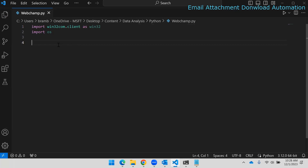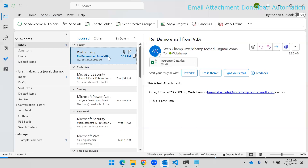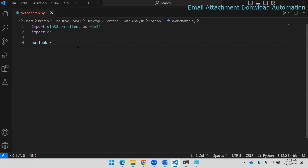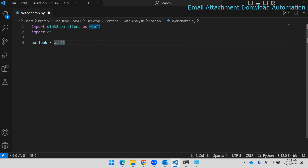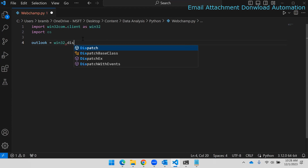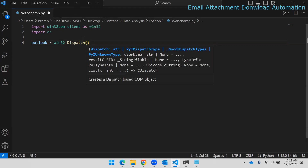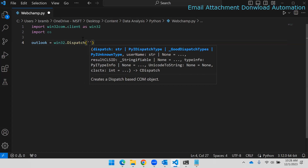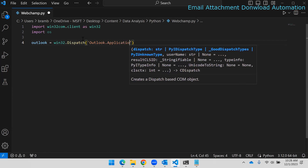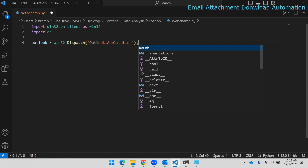Now we need to create the Outlook object. I'll create it using win32com — I'm using an alias so I don't have to write the full name every time. We use the dispatch method: `win32.win32com.client.Dispatch` and pass `'Outlook.Application'` to create the Outlook object.